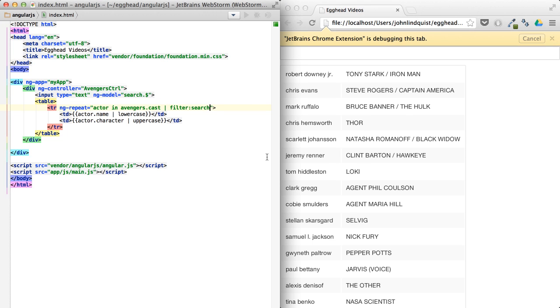So let's explore a few more filters provided by AngularJS. The first one we're going to look at is called Order By, and we can order by the name.